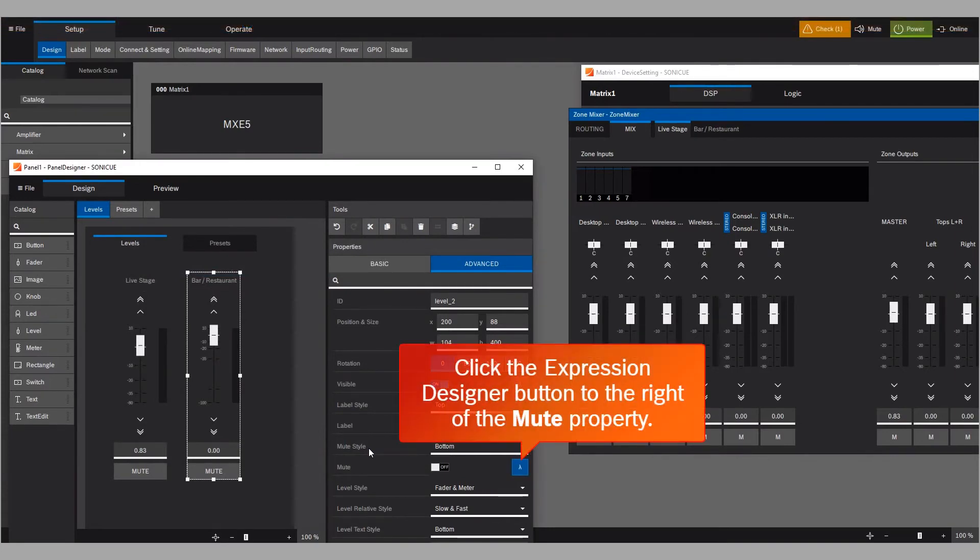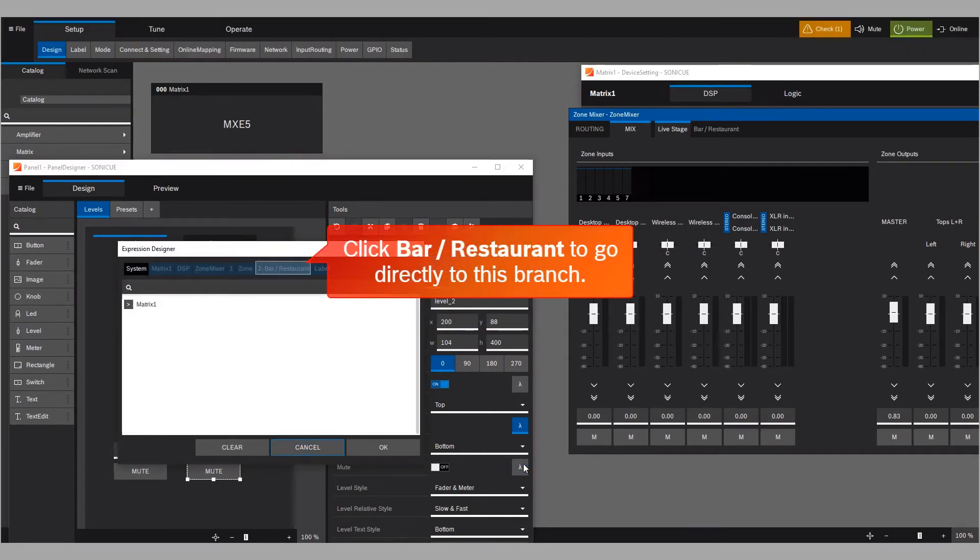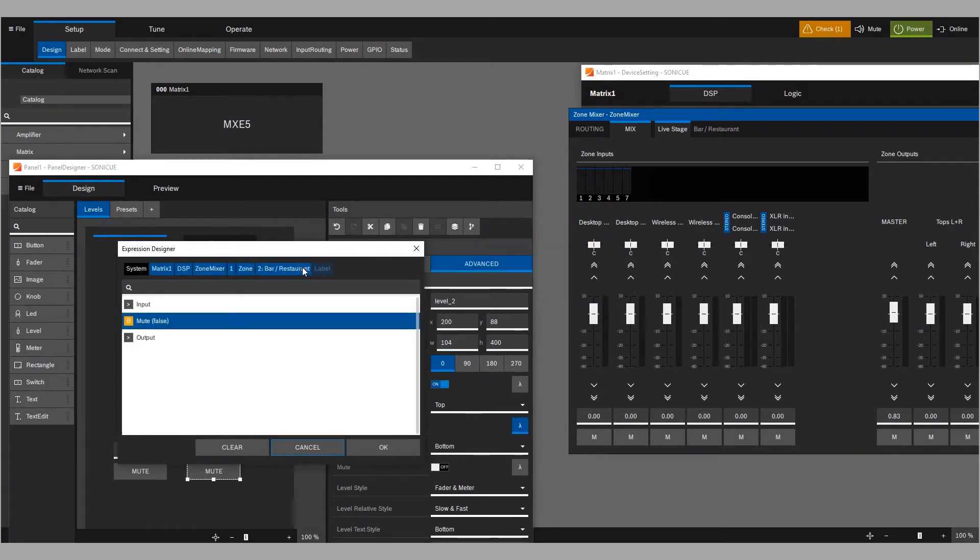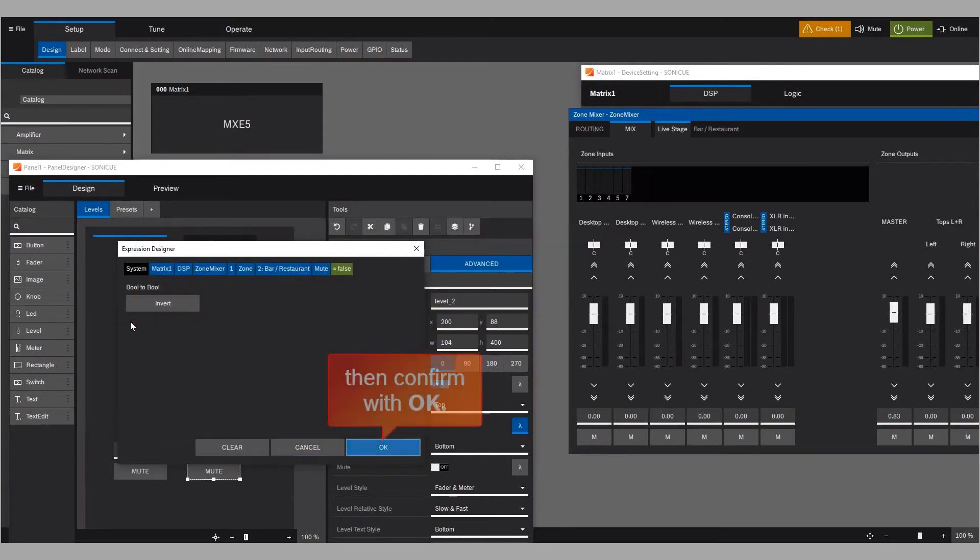Click the Expression Designer button to the right of the Mute property. You'll see that the same logical path is proposed in the System line. We call this time-saving feature Ghosting. Click Bar-Restaurant to go directly to this branch. Click Mute. Then confirm with OK.